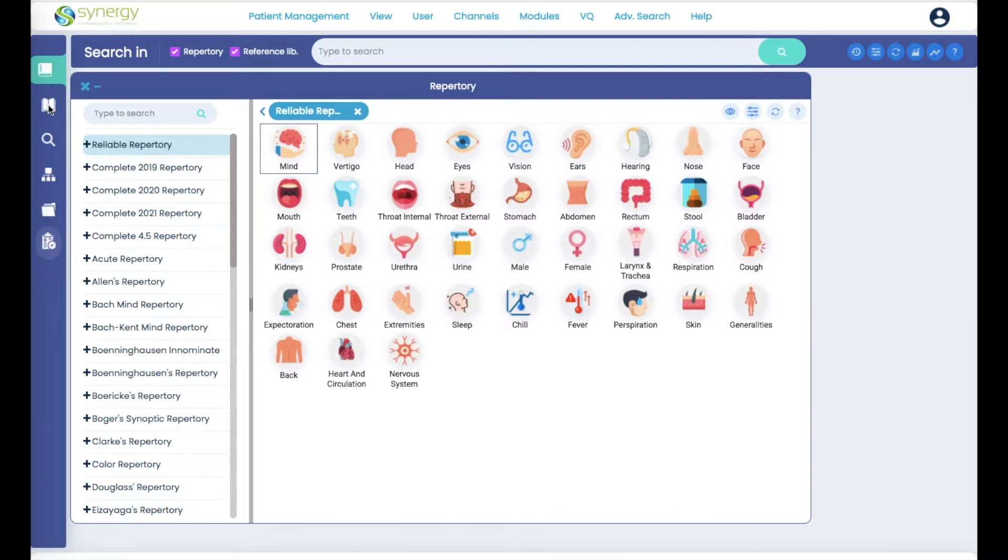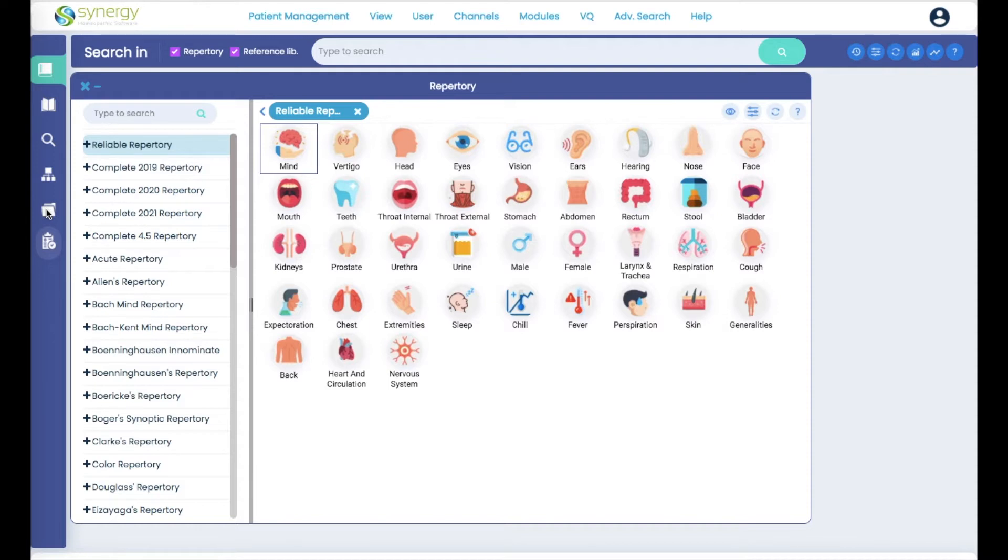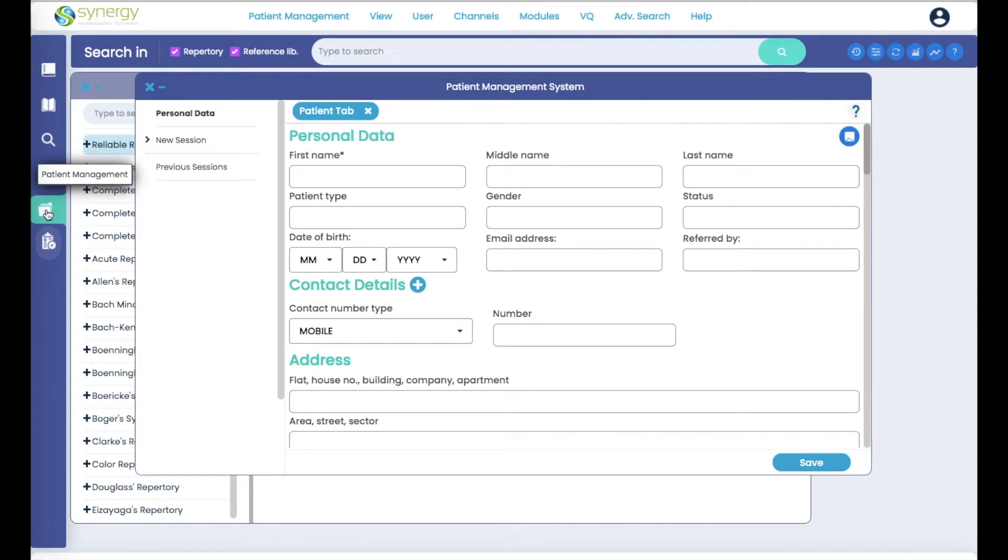On the icons palette located on the left side of your screen, the folder represents patient management. You can click that in order to open up a new case. Click on that and you come to the patient management module.